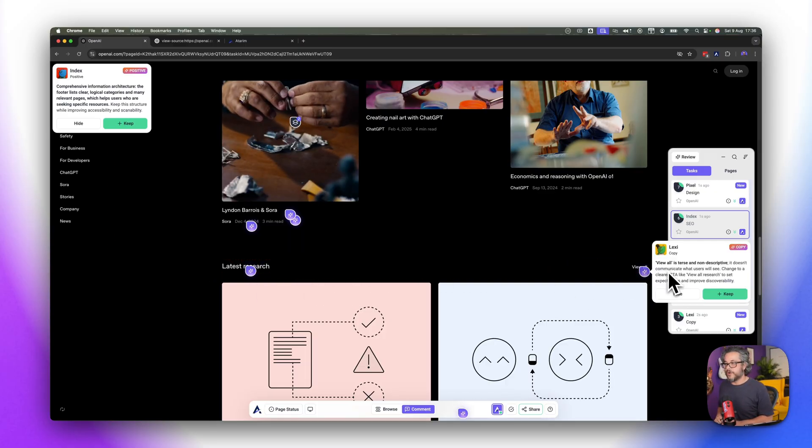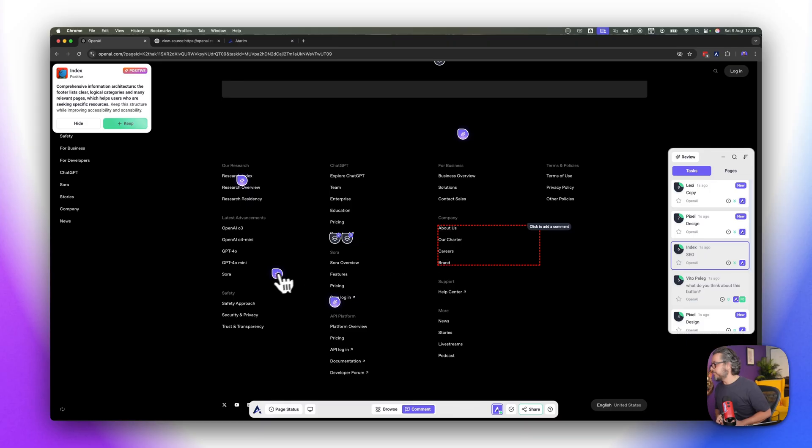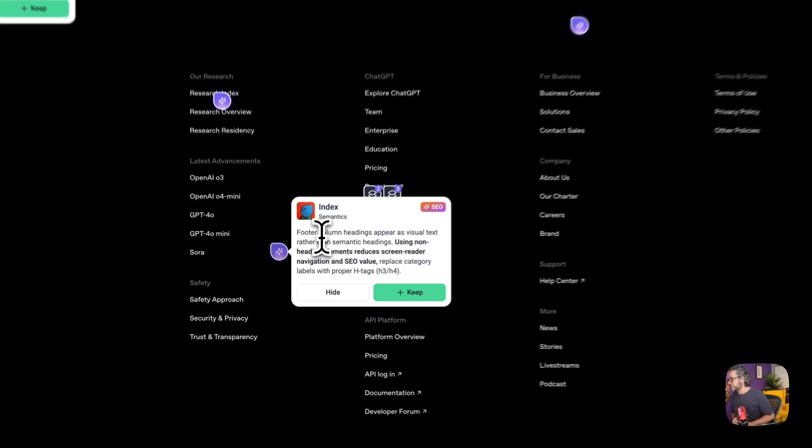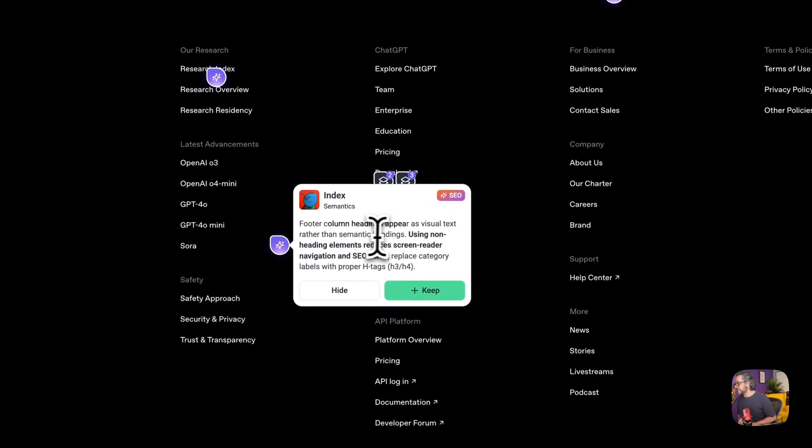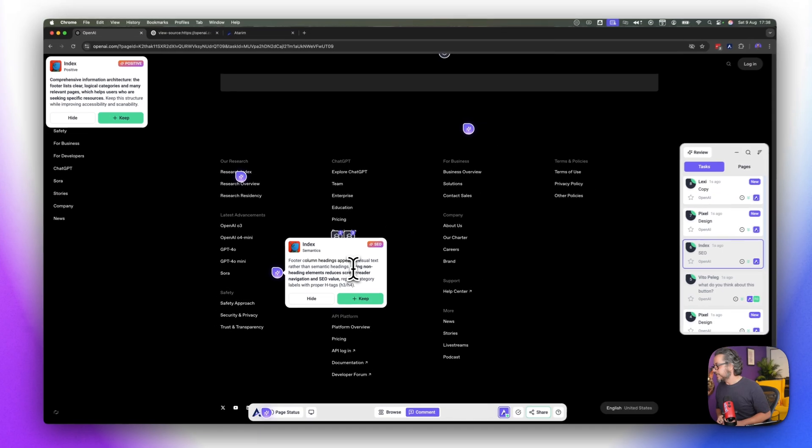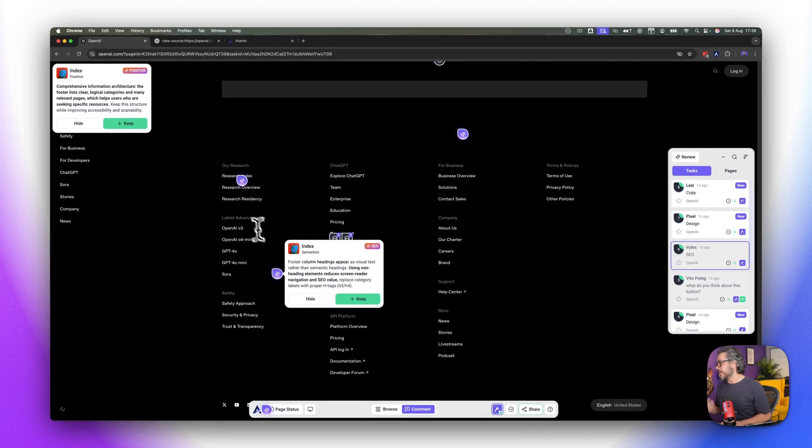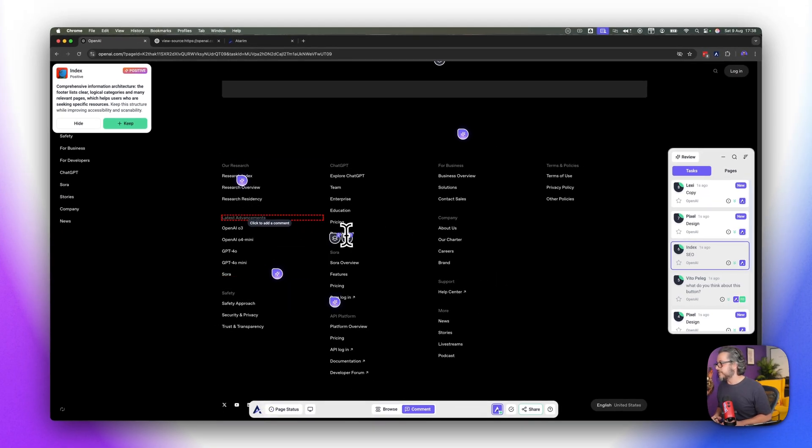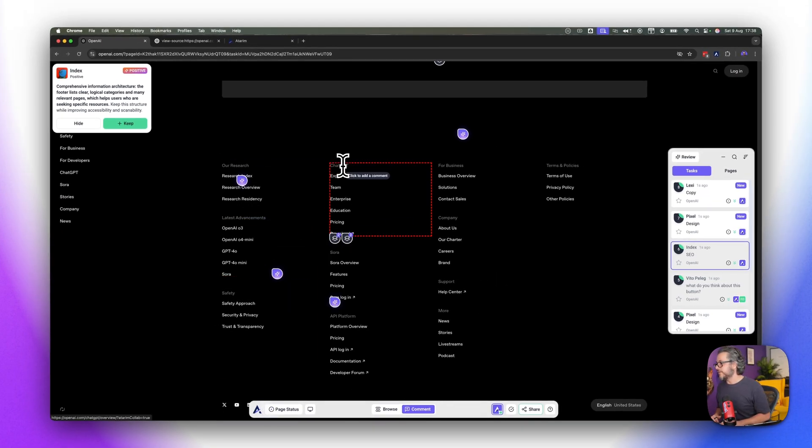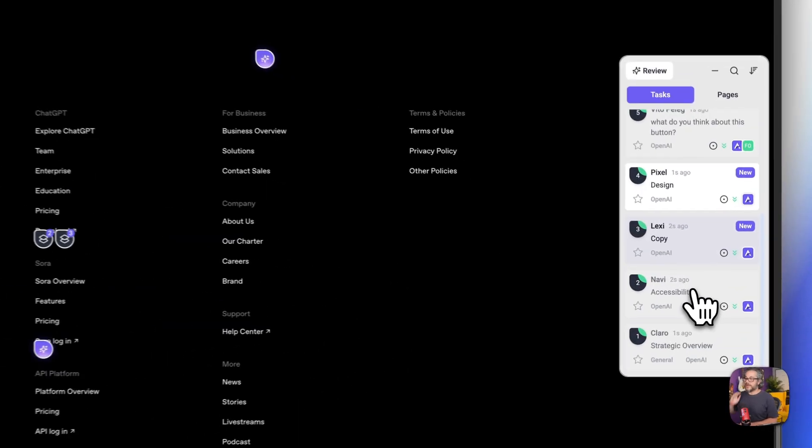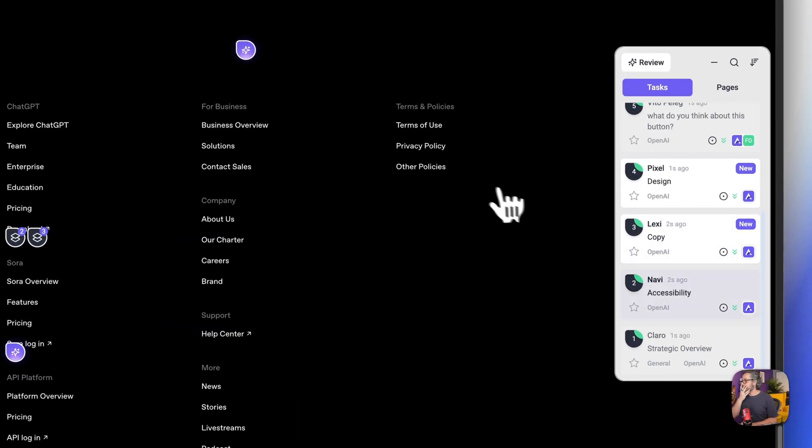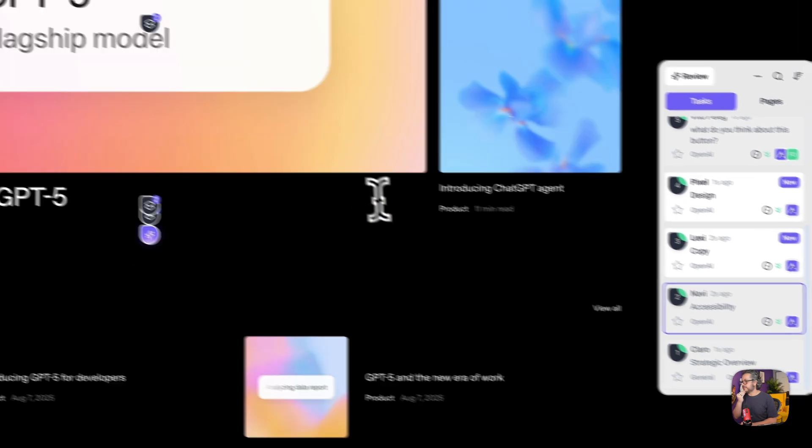On the footer and what we're getting here on the footer, column headings appear as a visual text rather than semantic headings, use non heading. So again this same thing about the titles comes up here, this should definitely be some sort of an h4 or maybe h5s. And with this now I'm just gonna continue working with the agents to try and understand what good looks like.